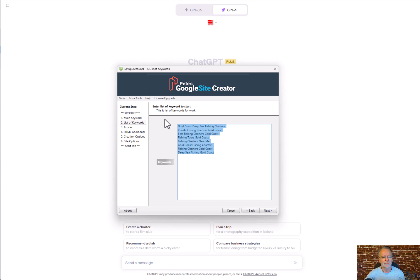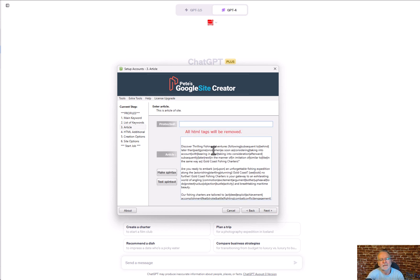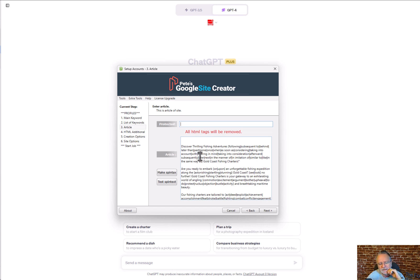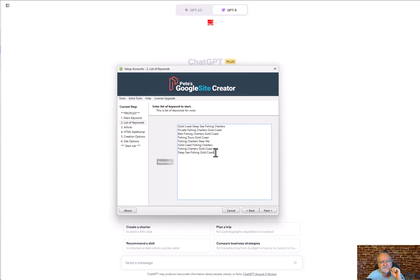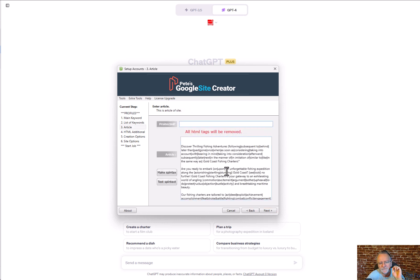Here is where it gets fun — this is where your article content goes. We use Spintax, which means the software will prepare a different version of this article for each page it creates. So if you've got eight keywords, it will spin a different version of the article for each of those internal pages.